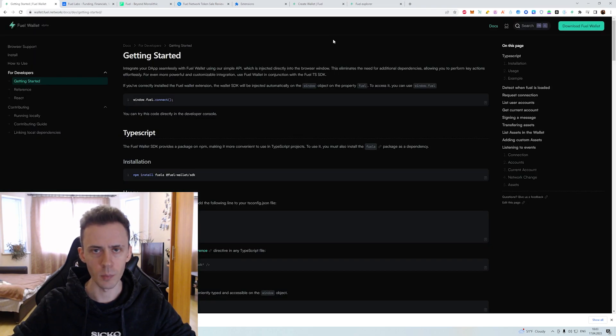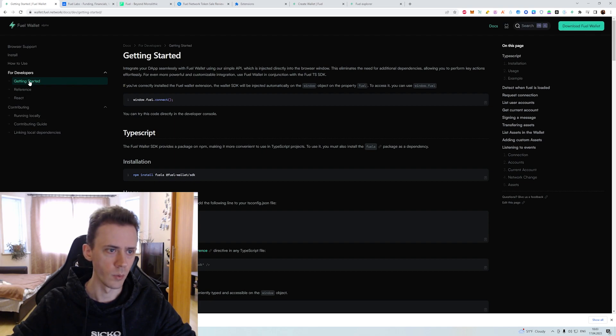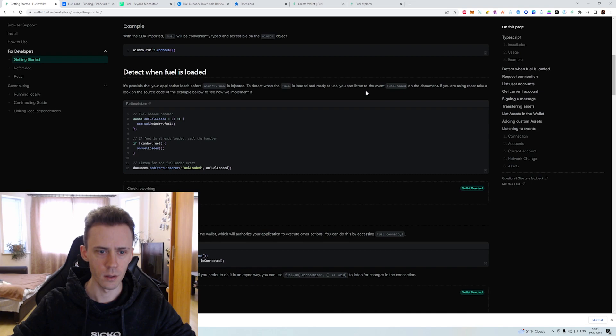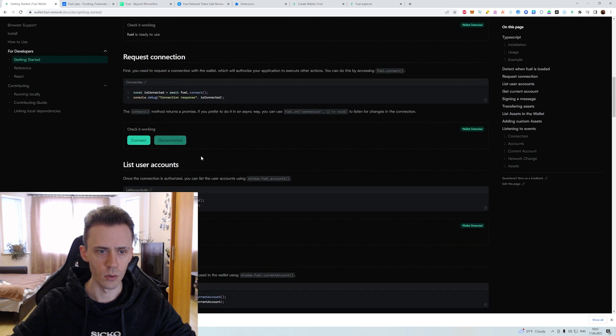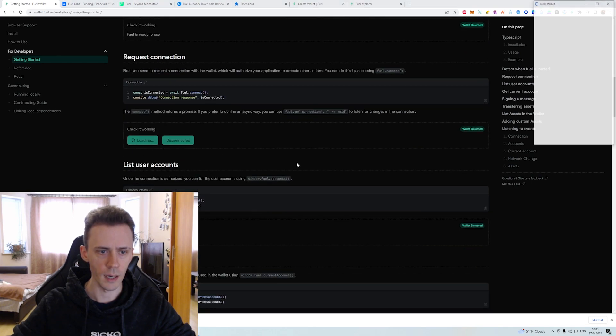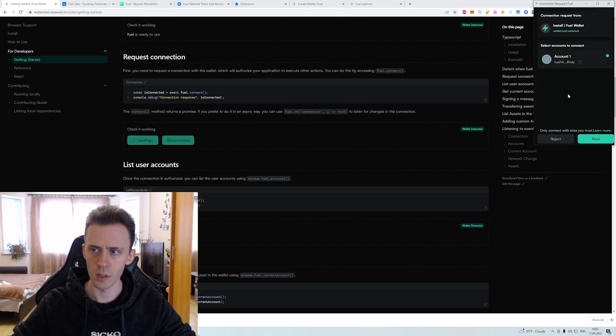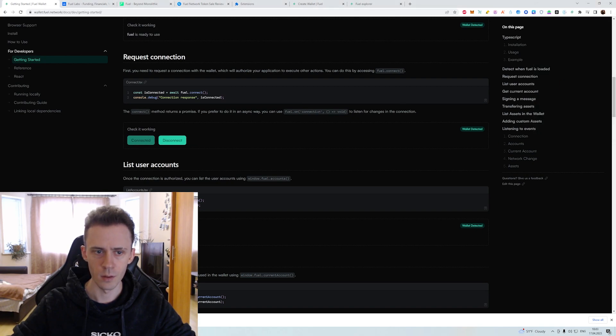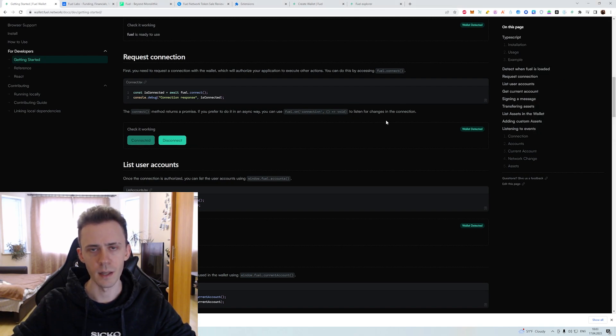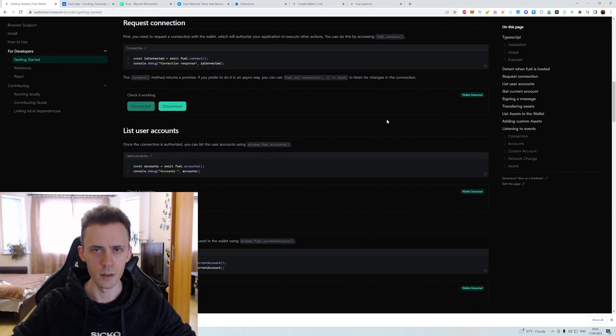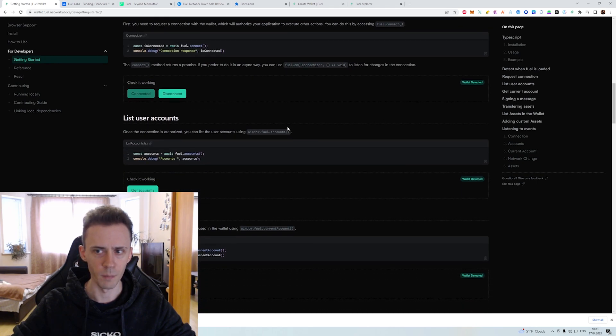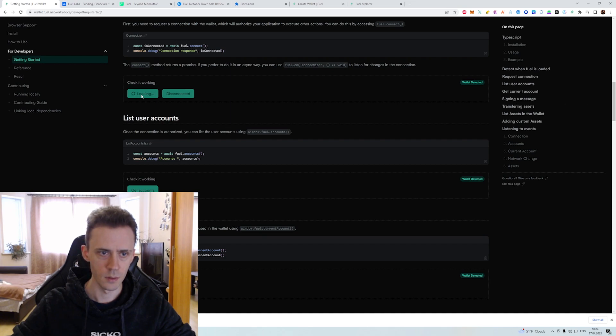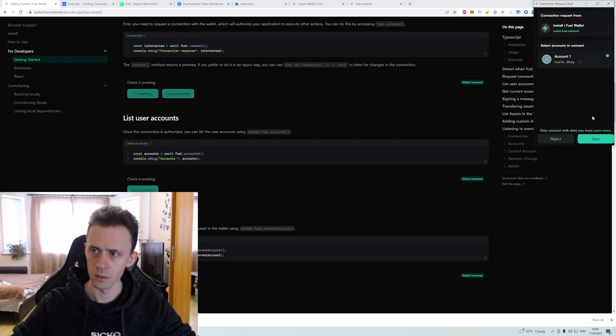Next in the same document where we downloaded the wallet, we need to go here where it says for developers getting started, then scroll down and do some interactions with our wallet. First of all, we're going to connect. Basically here we just help testing that the wallet is working properly. It says wallet detected. Now we can disconnect. I'm going to connect again.